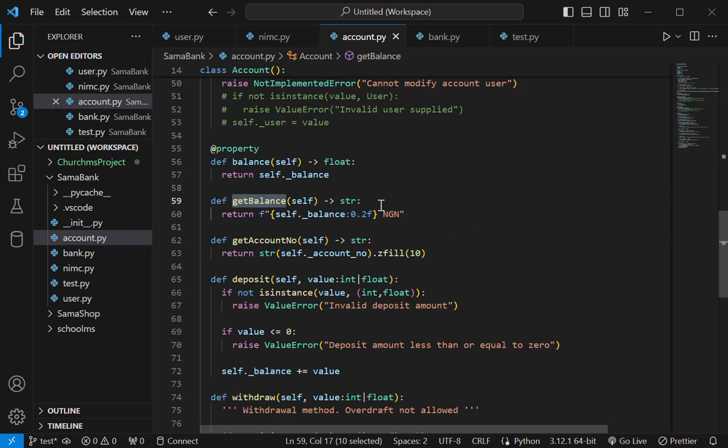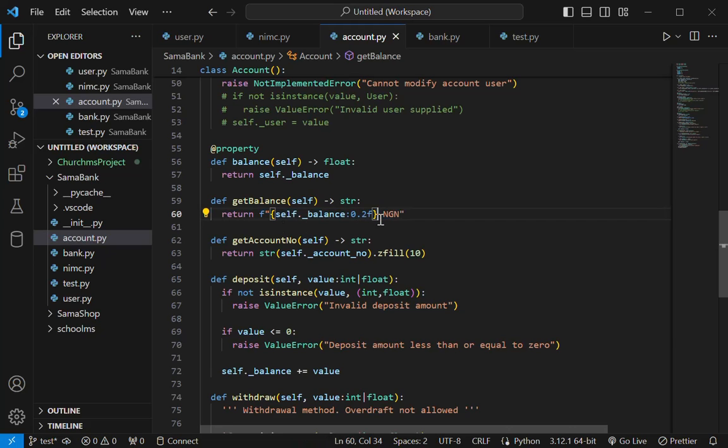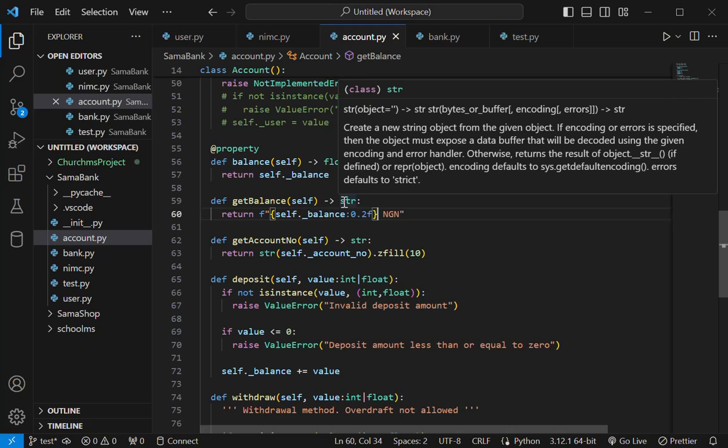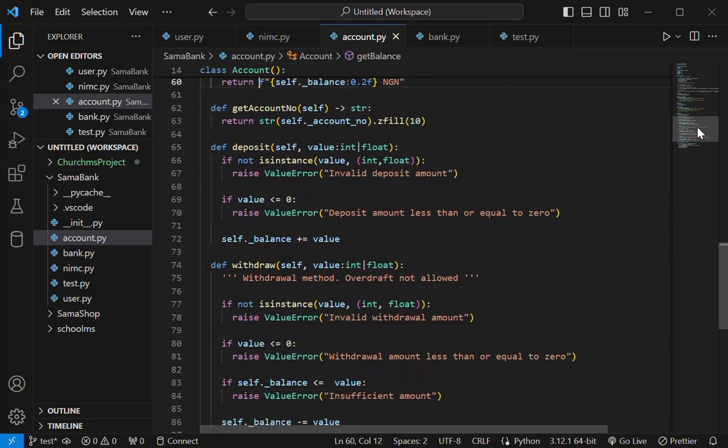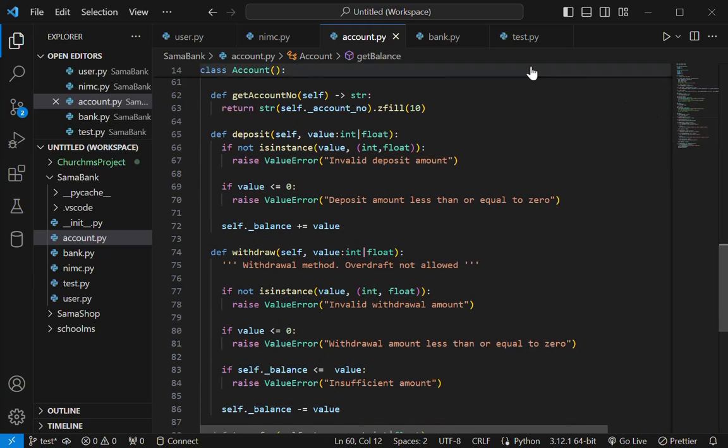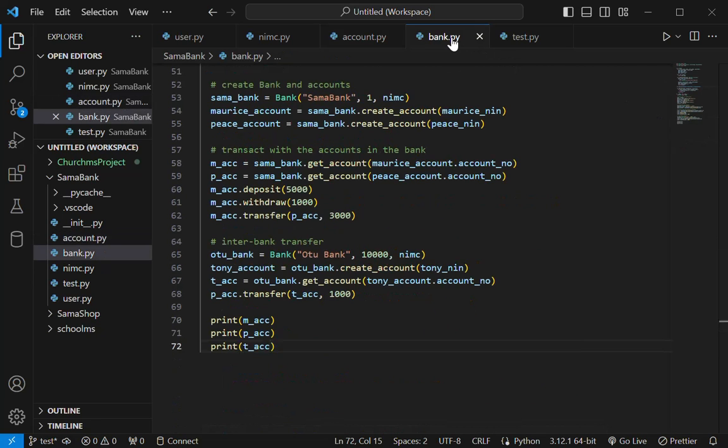So you can also use this method, get balance, to return a formatted balance so that the user might understand. And then this formats the results and sends it as a string, but you can also format it as float. Just wrap this in a float and then it will return it as float. So that's that for the bank. Then the bank, this is the method, the class that uses the account class.